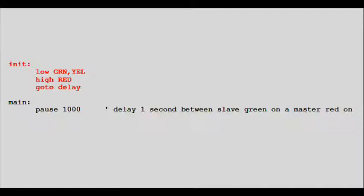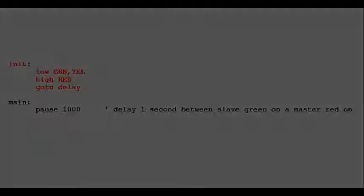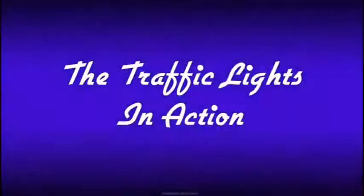From there, it works the same as the master controller, only 180 degrees out of phase. The init function is not used again until the controller is rebooted. Now let's see the traffic lights in action.